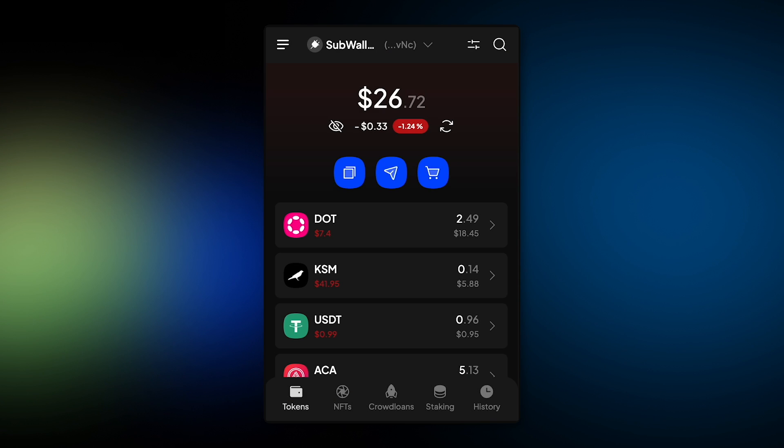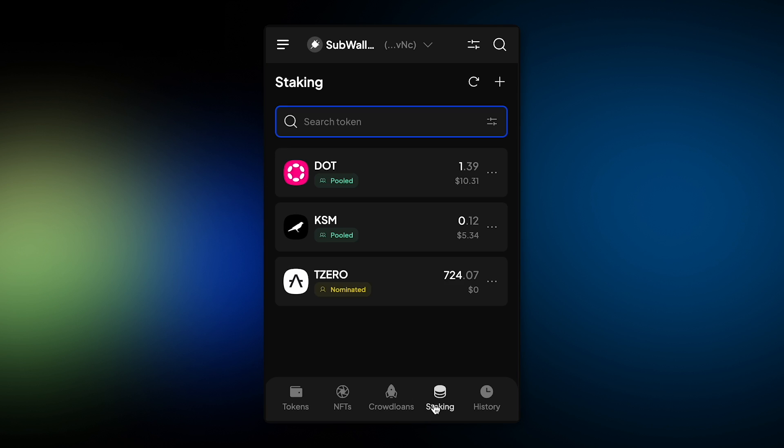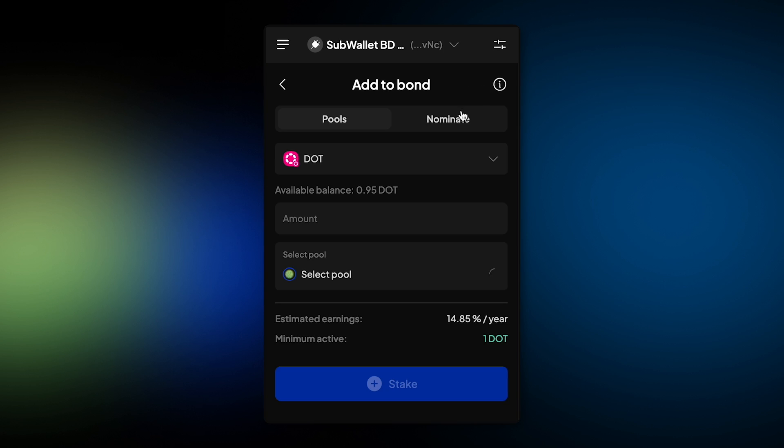First, open your extension and click on the staking tab. Click on the plus icon and select the nominate tab.